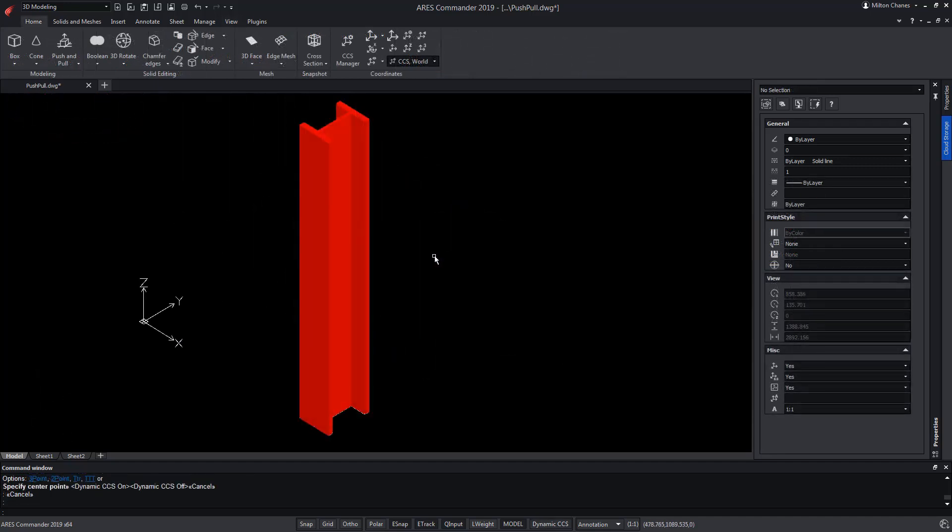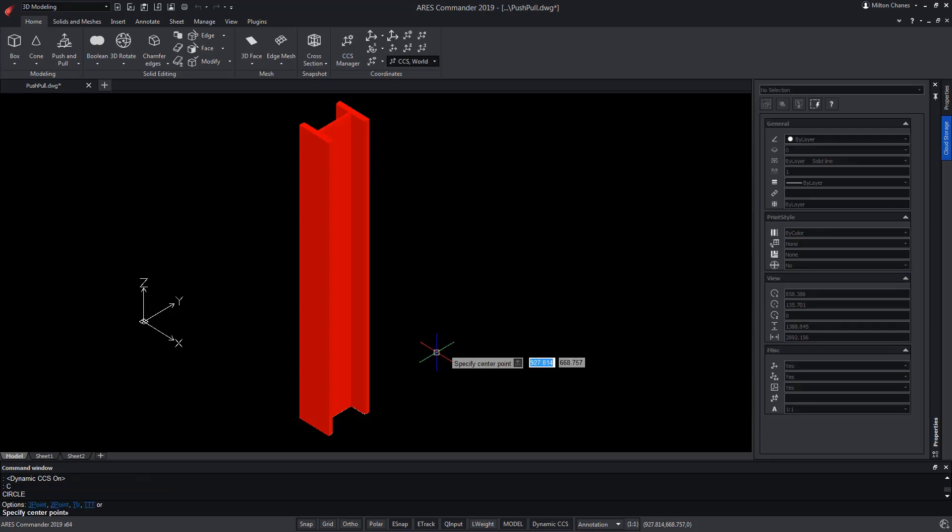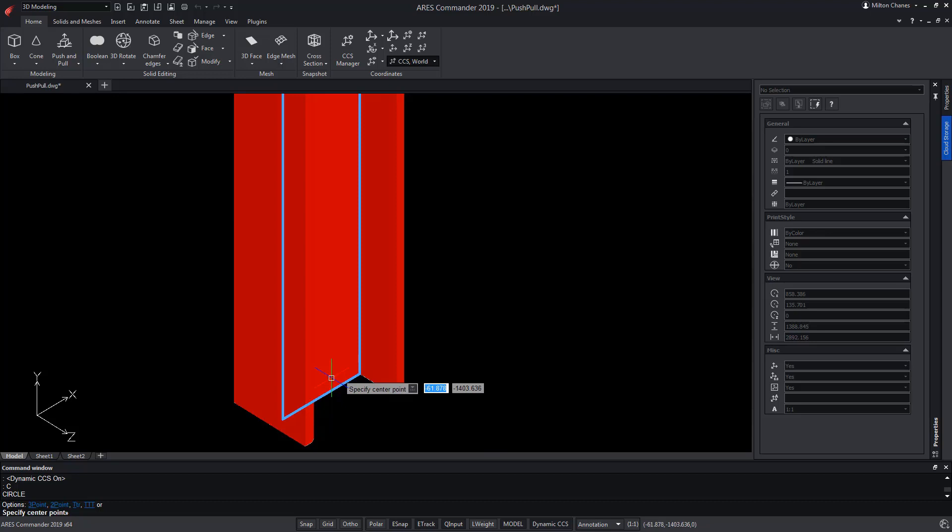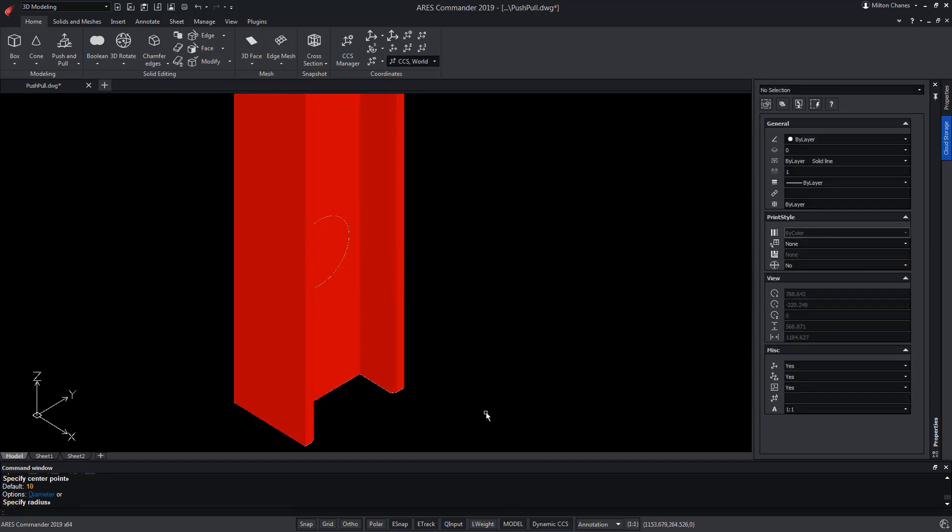Now, let's hollow out this metal pillar. To do this, taking advantage of the characteristics of the Dynamic CCS, we go to the Circle command, simply with the C key and pressing Enter. By bringing the pointer closer to that face, we can see how ARES Commander detects it and positions the CCS in it. We click on it to indicate the center of the circle and then its radius.